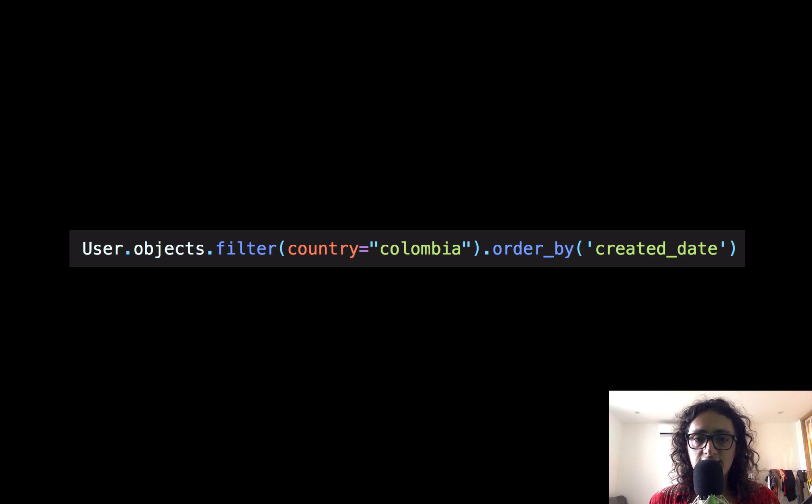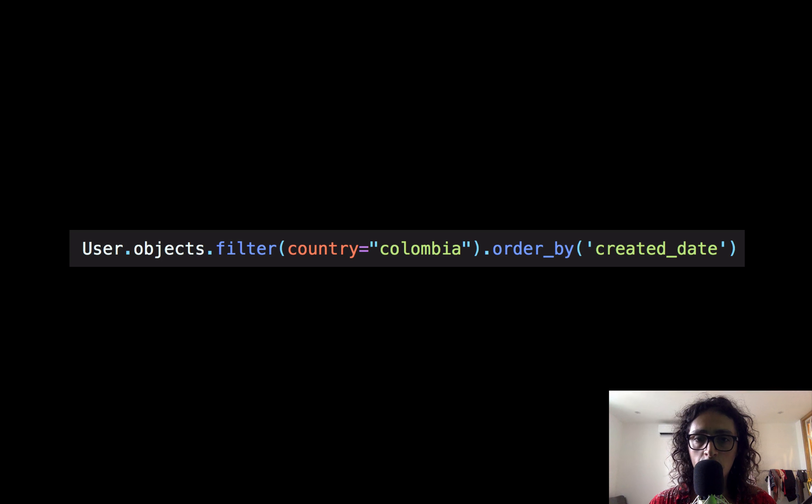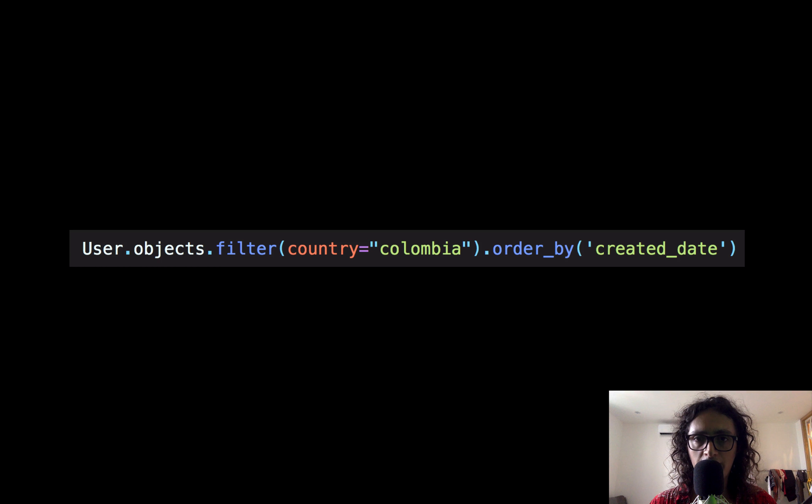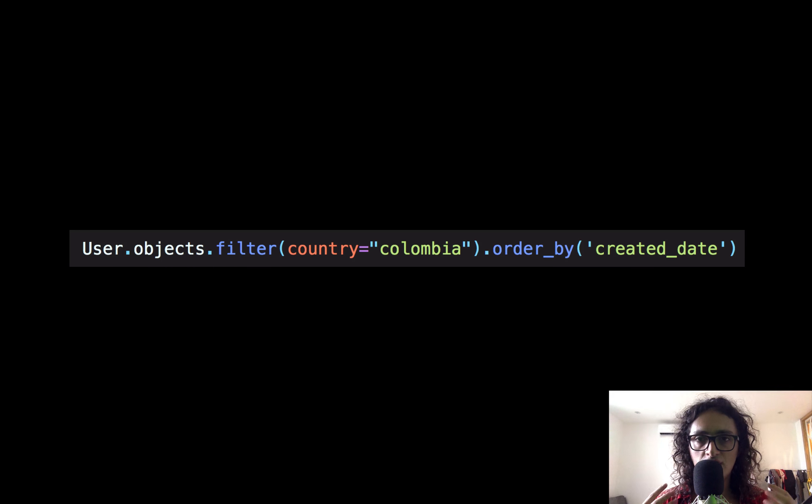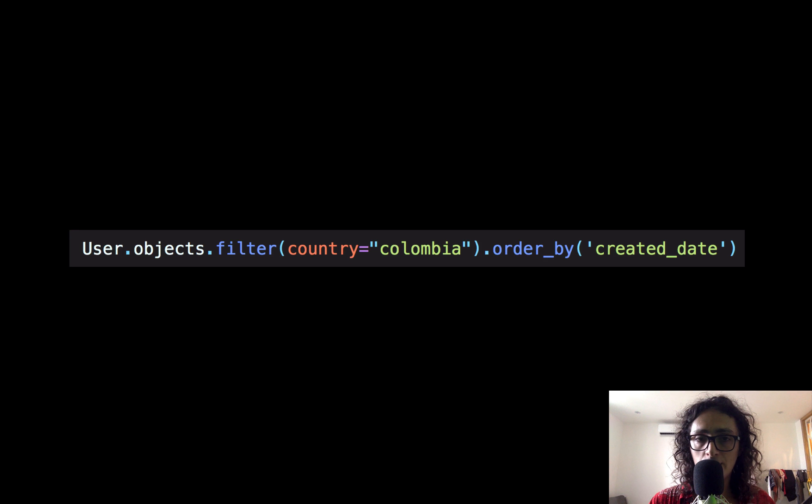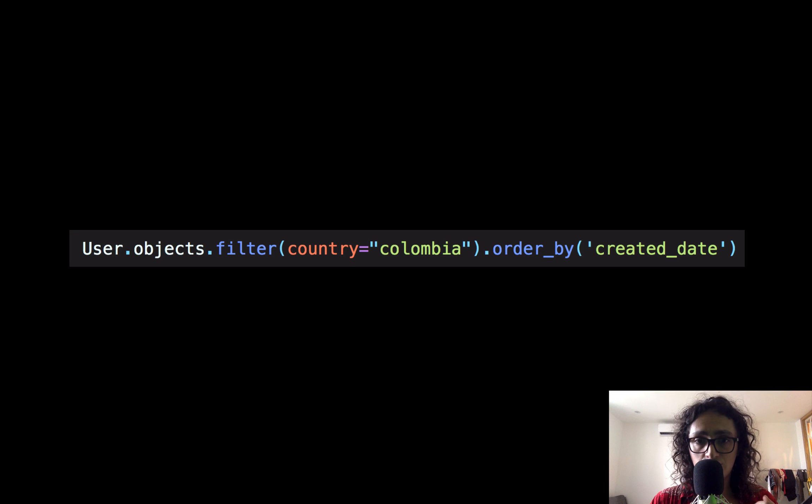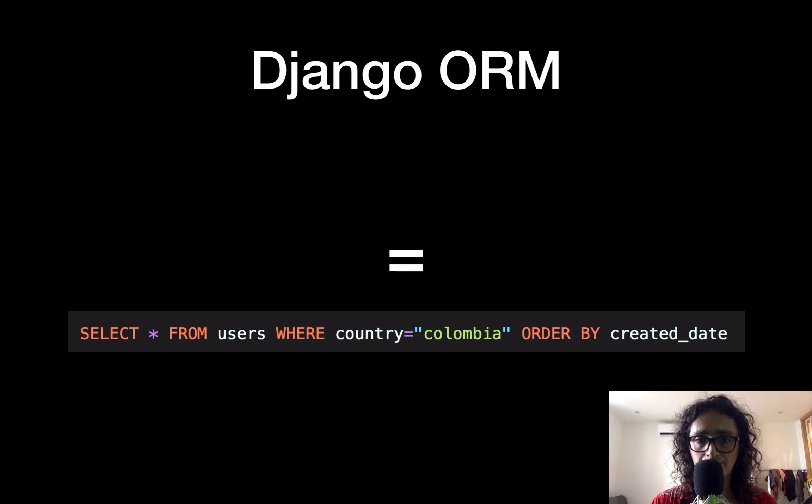So this is how the same thing would look if we were going to do it with the Django ORM. So imagine that the Django ORM is a translator between your Python code and SQL code.